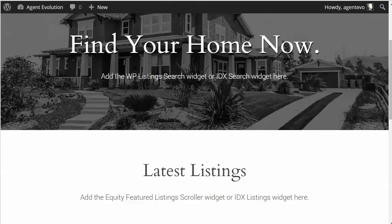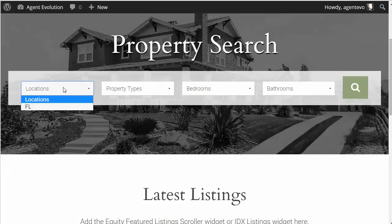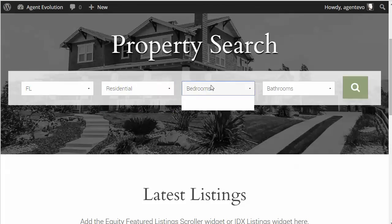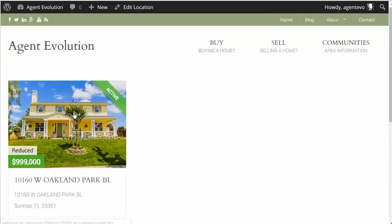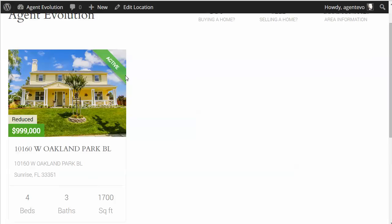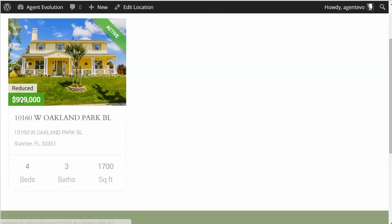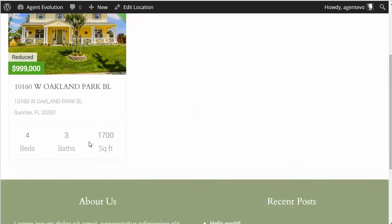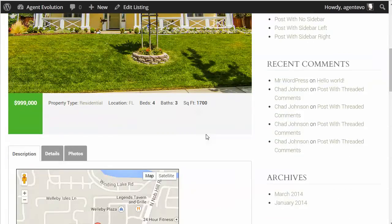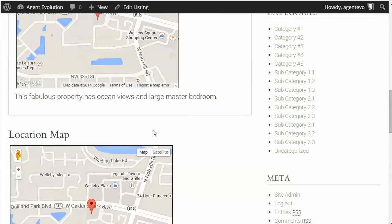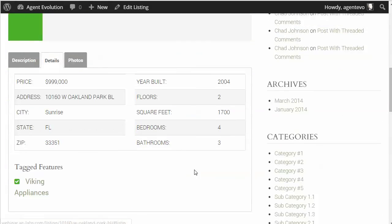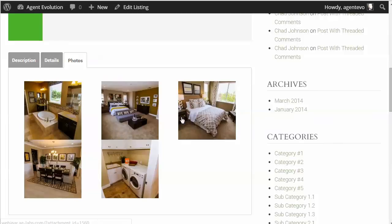Now if we go to the front of our site and refresh, we have the search form. We can search properties in Florida, select Residential, and choose the number of bedrooms and bathrooms — we only have one listing so those are the only options showing up. We can do a search, and there's that property we put in. You'll see it's marked as an active listing, showing the 'Reduced' label, the price, the address, bedrooms, bathrooms, and square feet as a thumbnail. If we click on it, we get the full listing — the description with the map we created, a default contact form, tabs for the details with all the fields we filled out including the Viking appliances feature, and the WordPress gallery of interior photos.